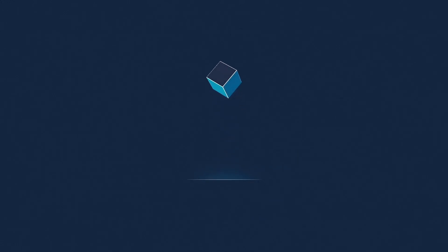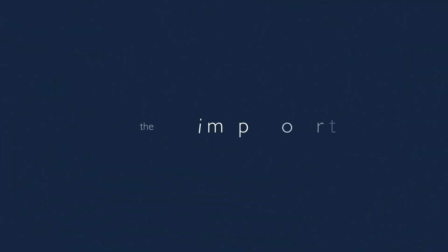And the minute that you understand that you can poke life and actually something will, if you push in, something will pop out the other side, you can change it, you can mold it. That's maybe the most important thing.